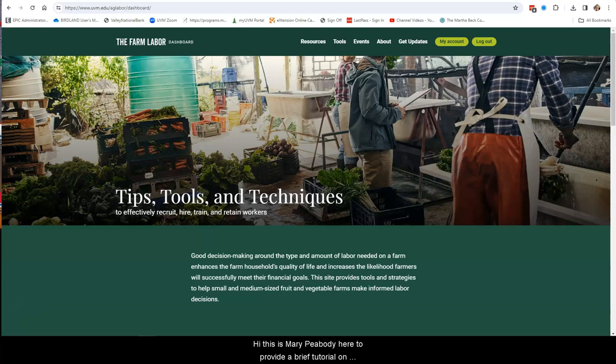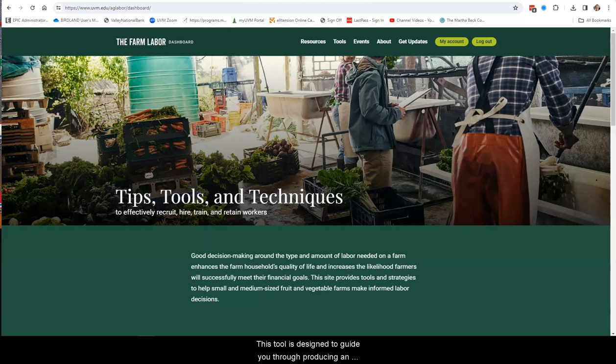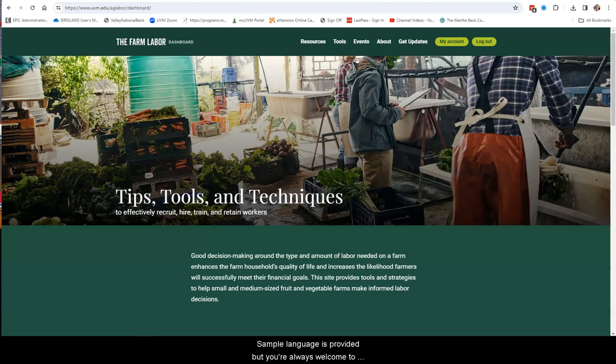Hi, this is Mary Peabody here to provide a brief tutorial on the Personnel Policy Generator. This tool is designed to guide you through producing an employee manual for your farm. Sample language is provided, but you're always welcome to modify the language to reflect your farm's situation.